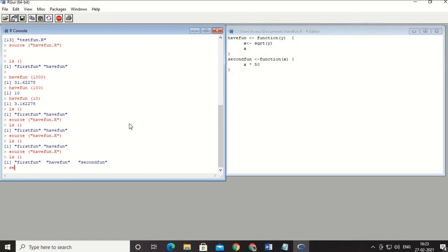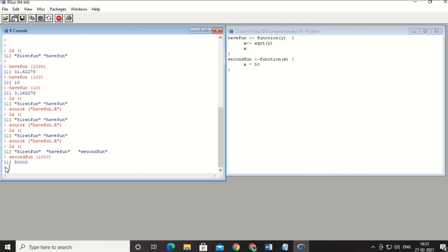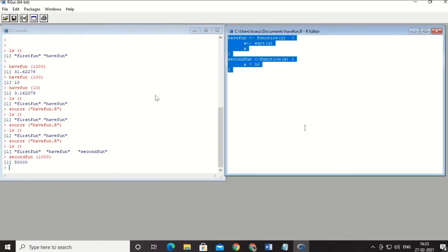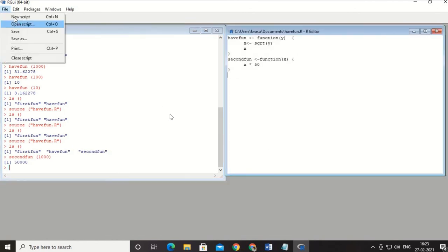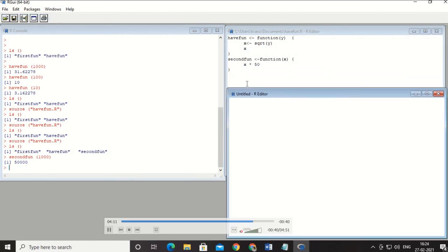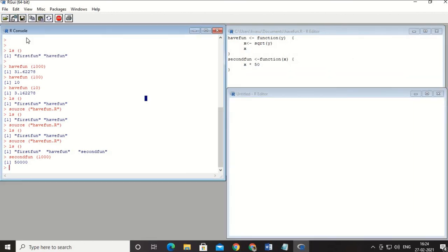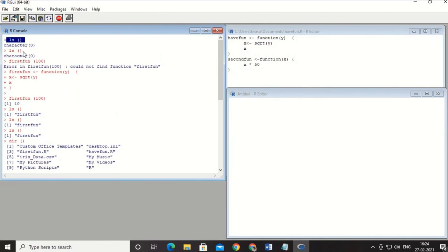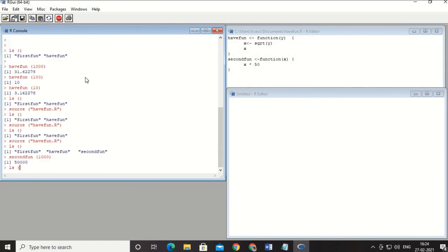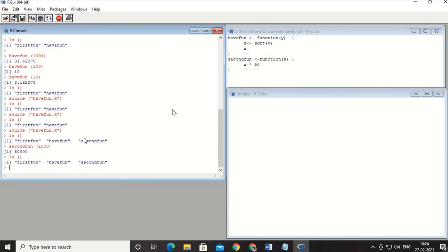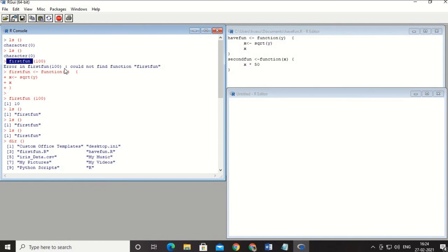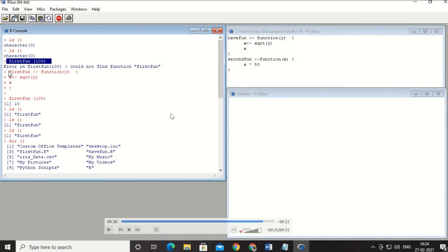Now I call 'second_fun(1000)' and multiplied by 50 I get 50,000 as the output. You can open another script, combine scripts, and run them together — all that interlinking is possible and I'll cover it later. To summarize: I explained the 'ls' command, 'dir', how to write a function, how to source it, and how to add more content. I hope it was useful — please comment, subscribe, and give a thumbs up.